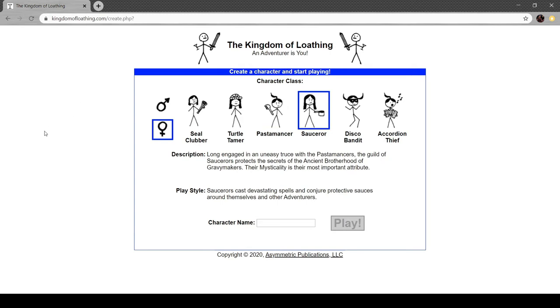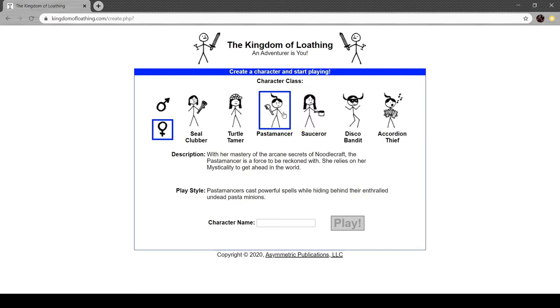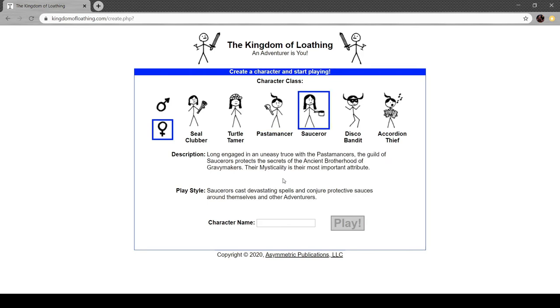Sauceror. Long engaged in an uneasy truce with the pasta masters, the guild of saucerors protect the secrets of the ancient brotherhood of gravy makers. Their mysticality is their most important attribute. Saucerors cast devastating spells and conjure protective sauces around themselves and other adventurers. So this is again, an offensive class. Although they are more based around either being a nuker or a summoner. So big blasts of magic or summoning a bunch of buddies. And a sauceror is protective stuff, buffs, that sort of thing. But they still have offense because everyone has to. They gotta play the game, don't they?